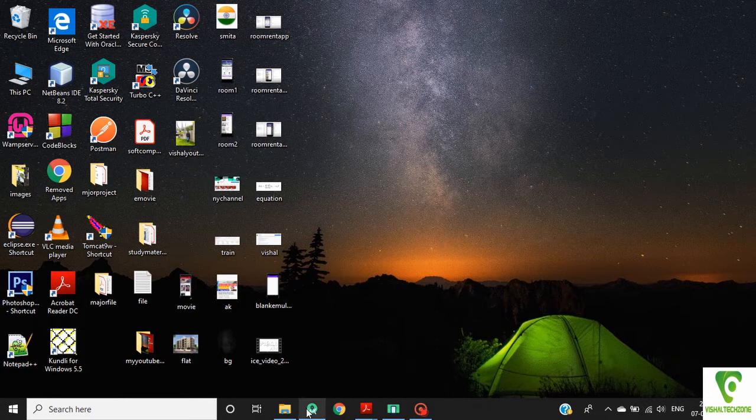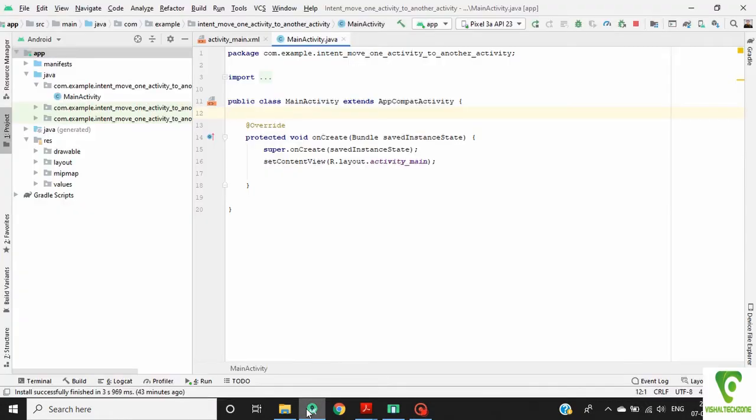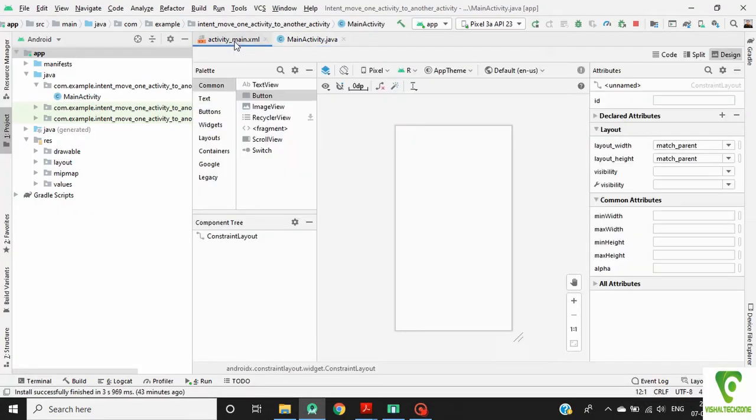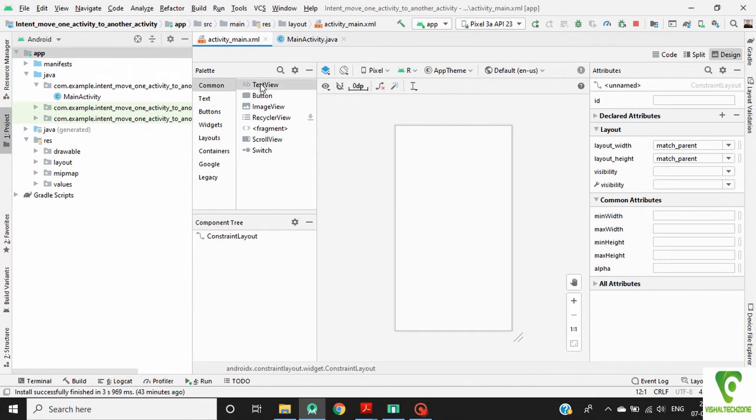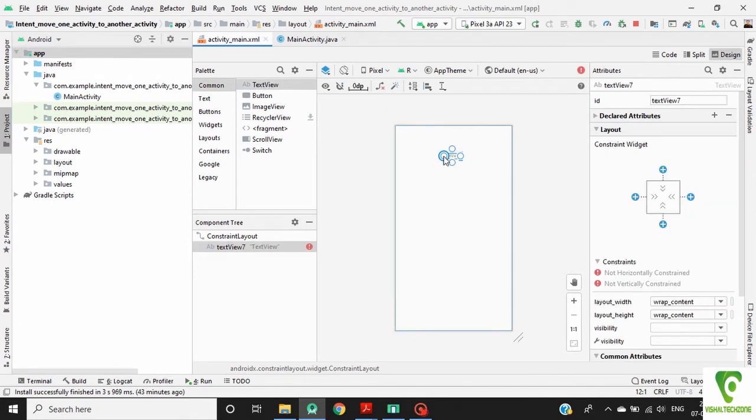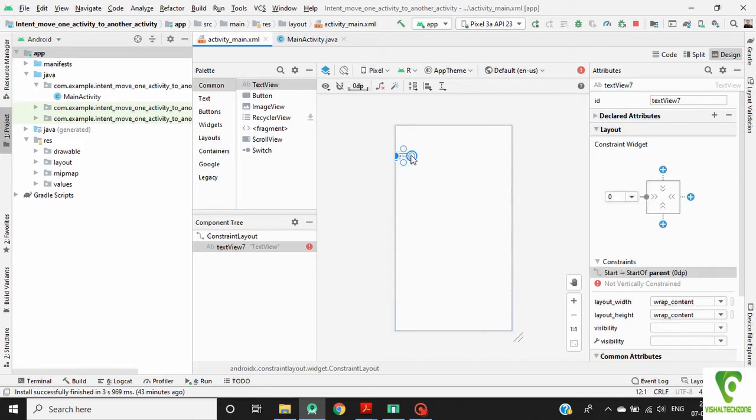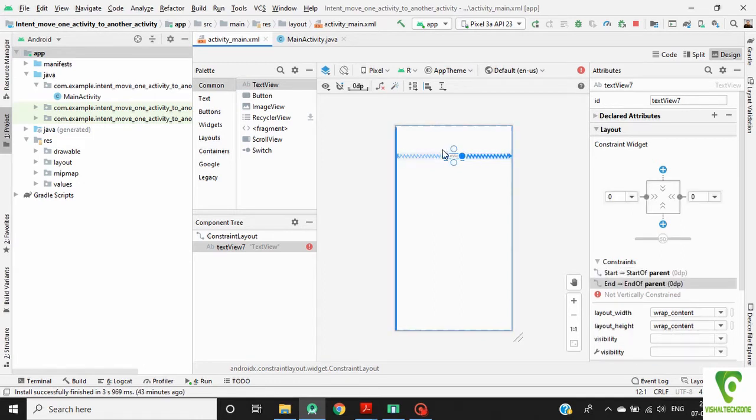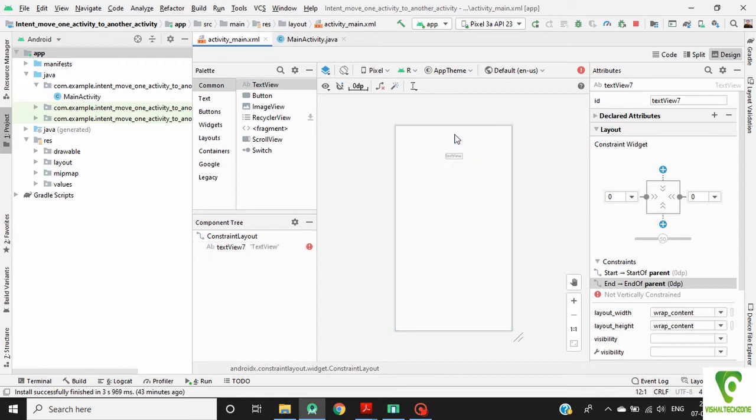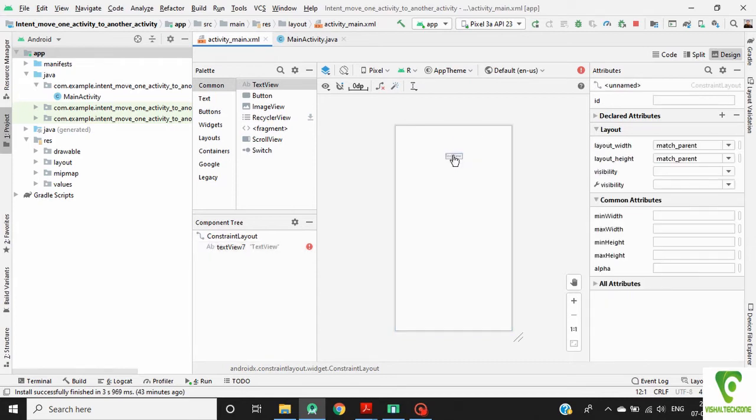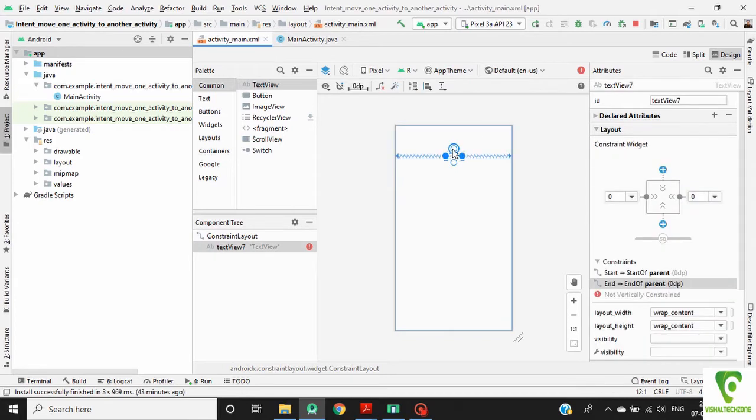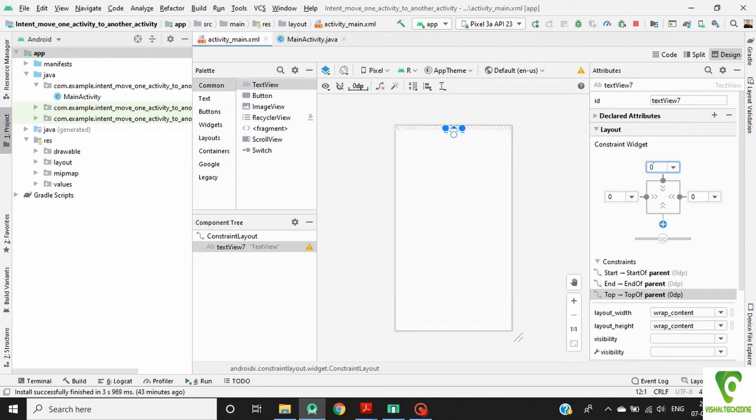Start the Android Studio. Go to activity_main.xml, drag a text view in our activity layout. Define constraint for this text view. Give the margin to this text view.